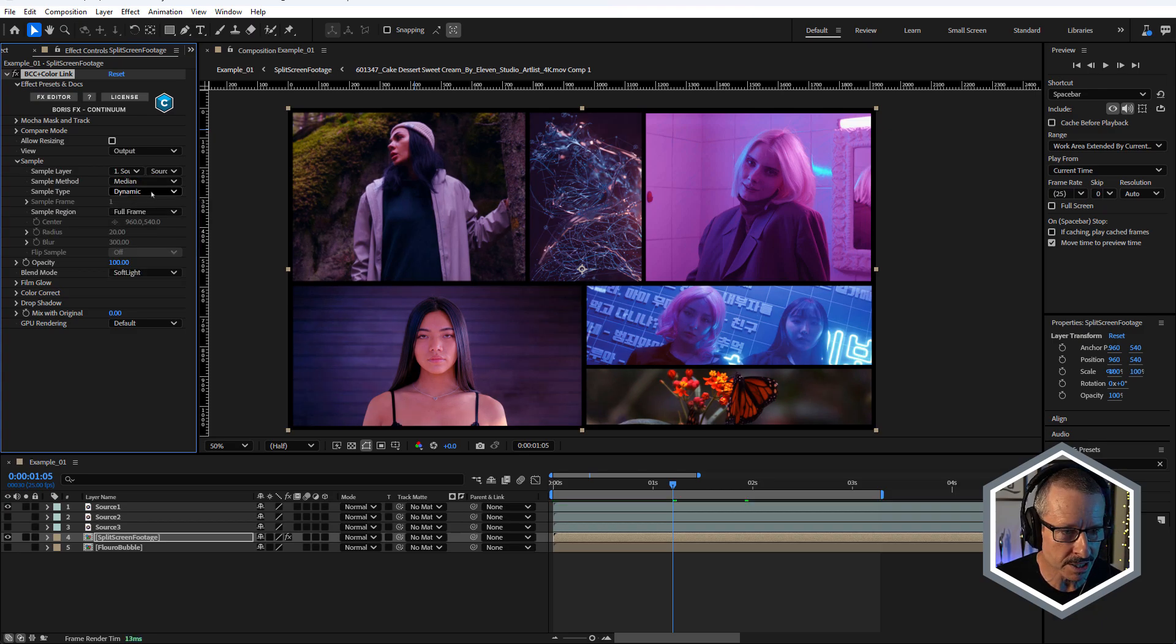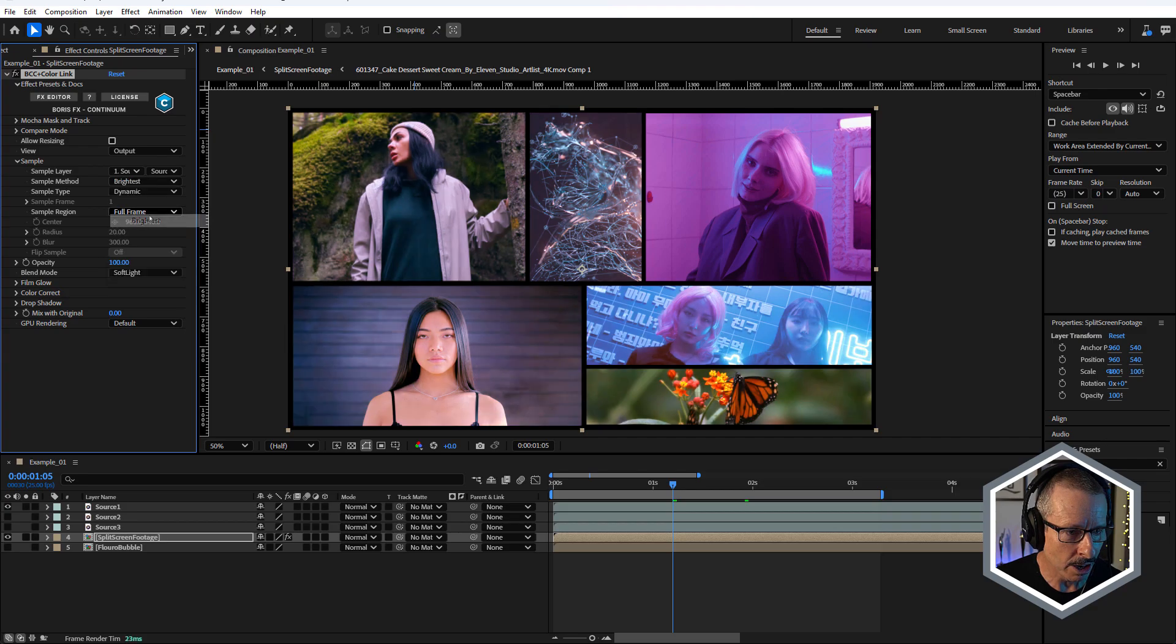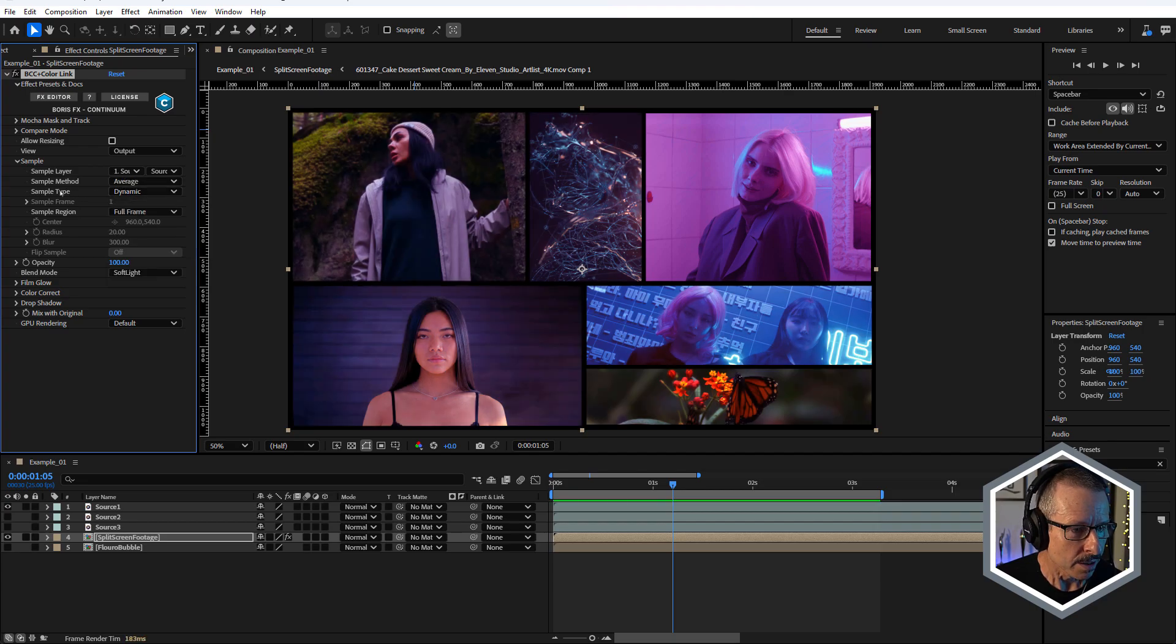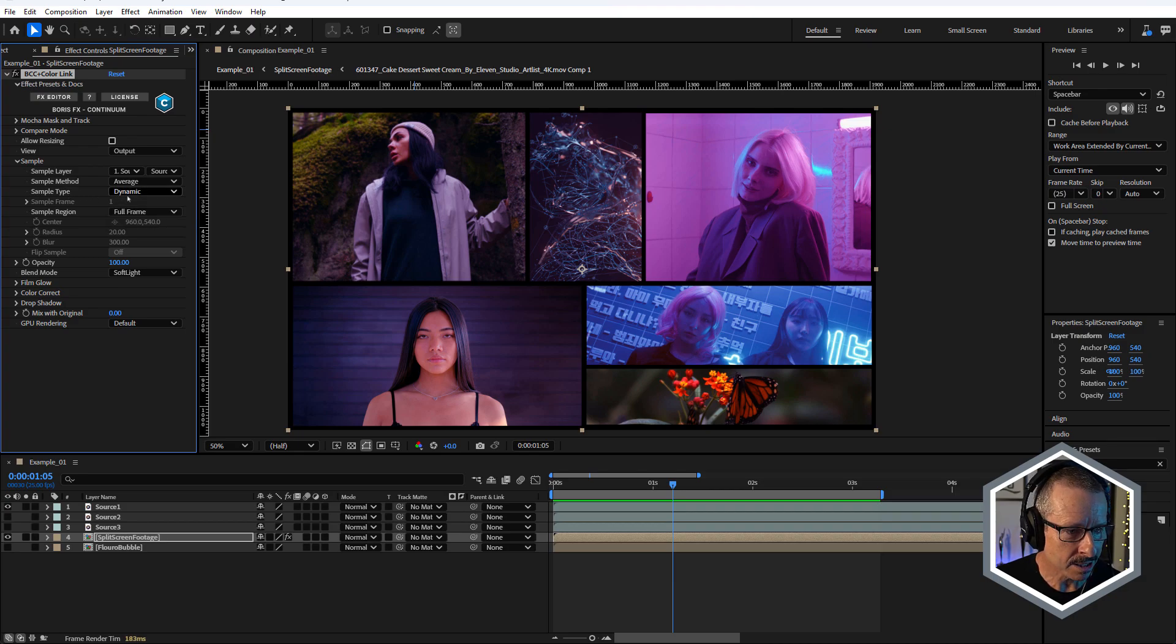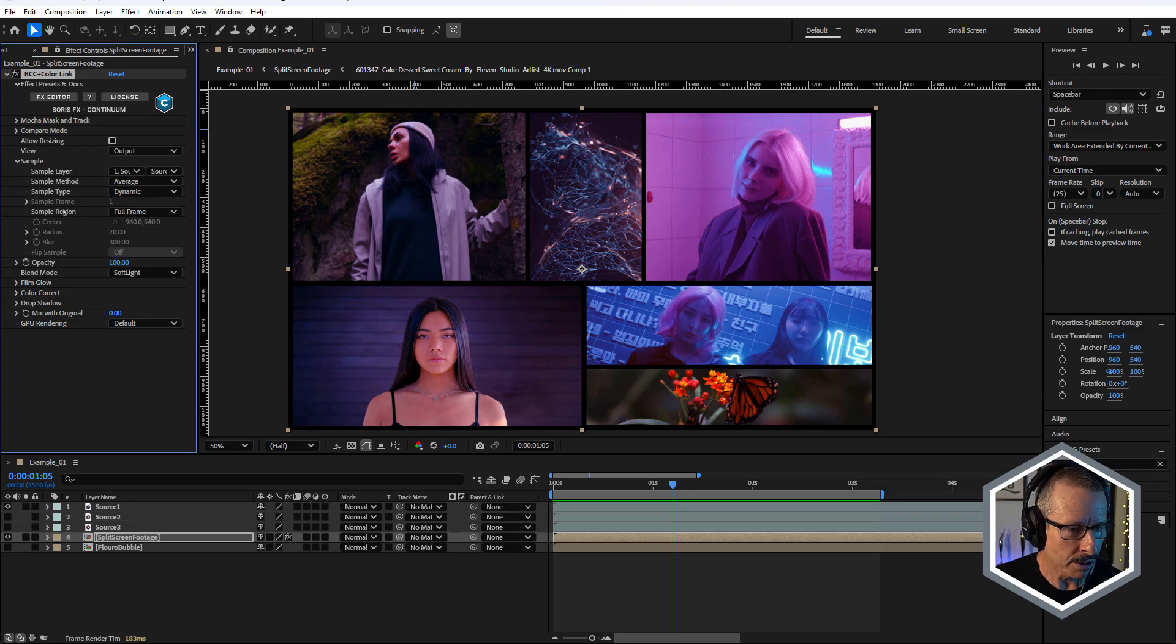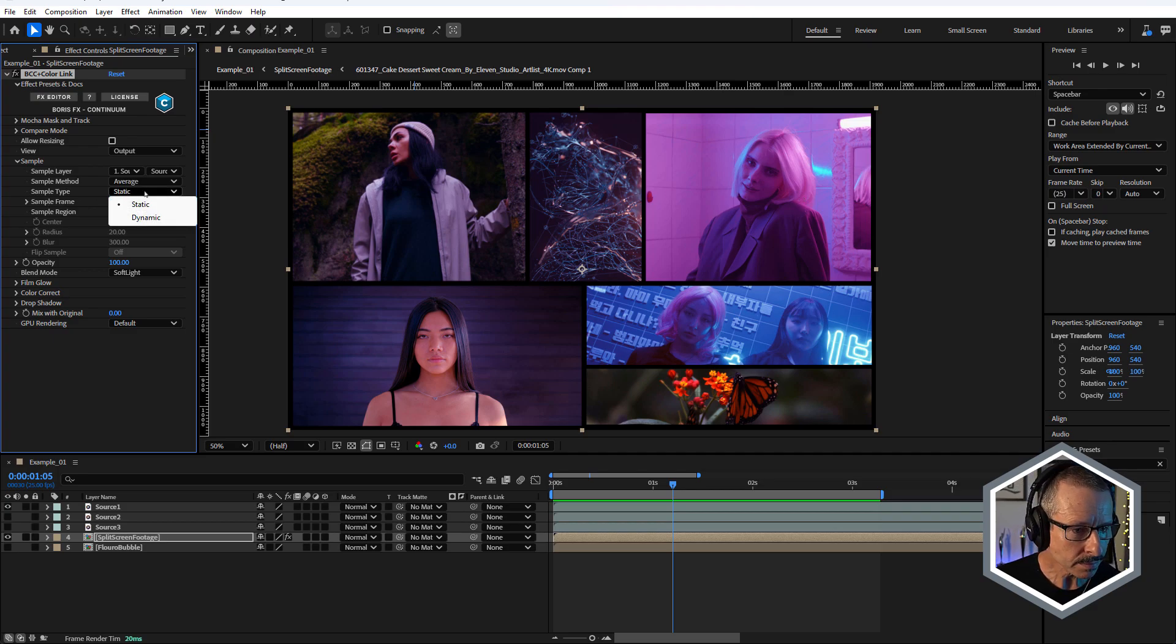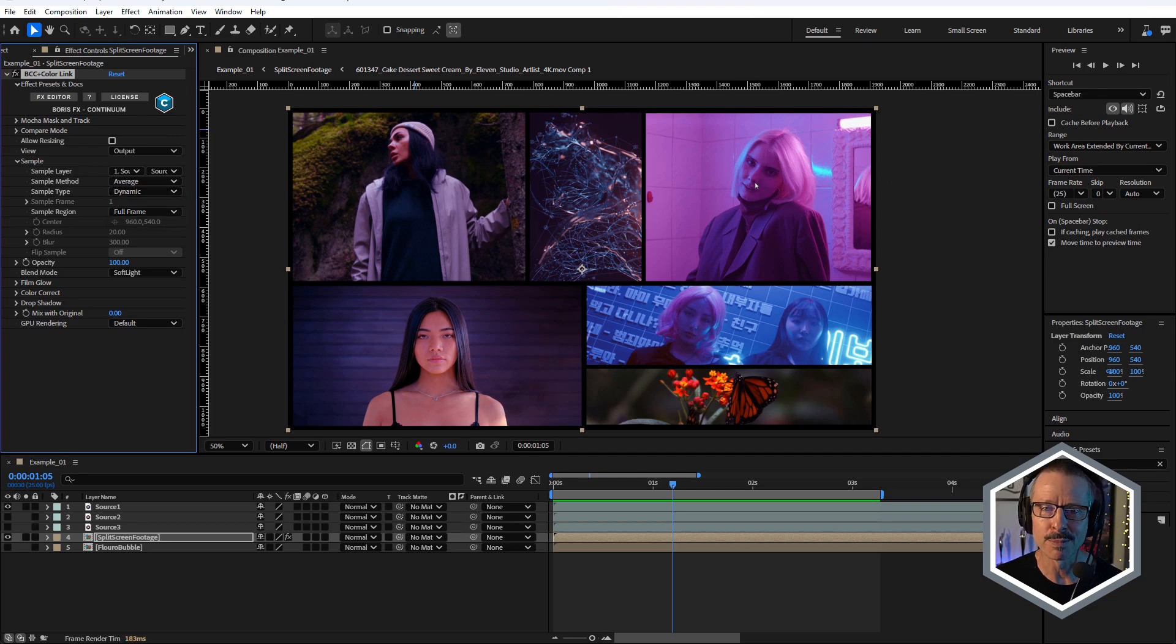The sample method is set to average and that's why we get that look. You can choose different sample methods depending on the shot you're applying it to and also the shot you're sampling. You've got a sample type of dynamic or static. Here at dynamic, it's using all the frames of the footage that I'm sampling. If I chose static, then at its default, it would only sample frame one. I'm gonna keep mine on dynamic. With this shot, it doesn't really matter because it's pink all the way through.